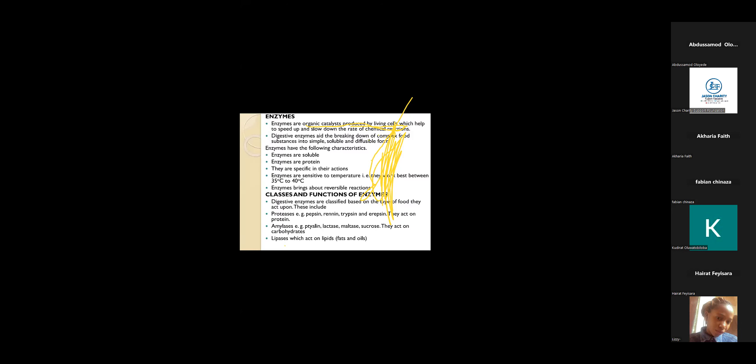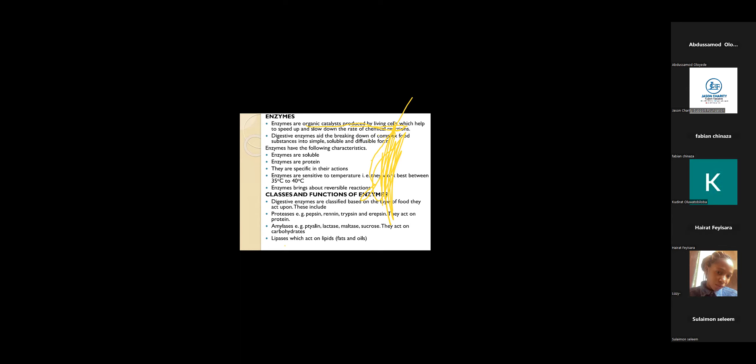Enzymes are organic catalysts that speed up the rate of chemical reaction in our body system. Digestive enzymes aid the digestion of complex food substances into simple ones for it to be absorbable by our body.